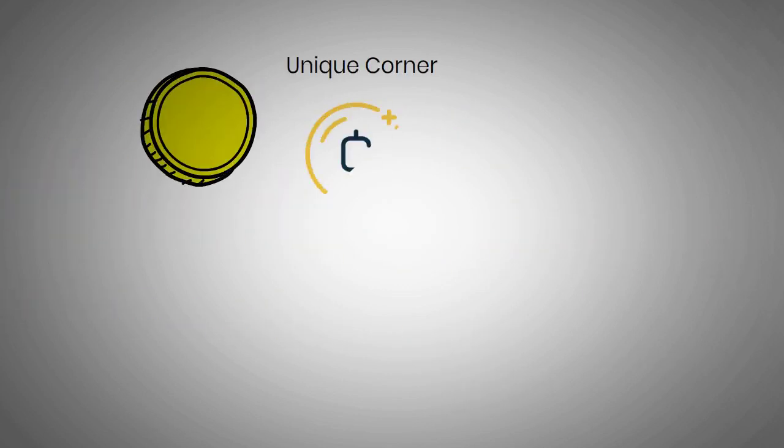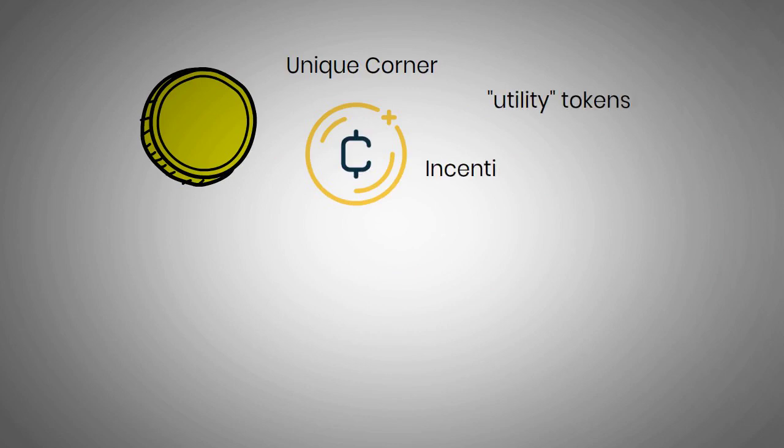Tokens occupy a unique corner of the cryptocurrency market where they function as utility tokens within an application's ecosystem for incentivizing certain behavior or paying fees.